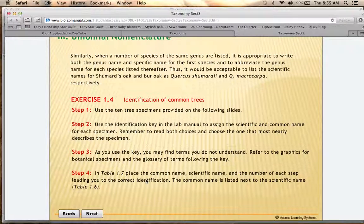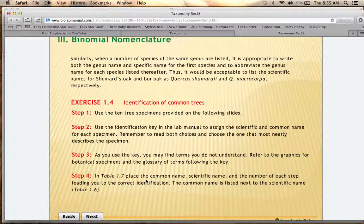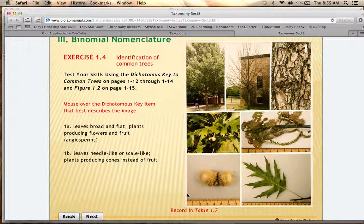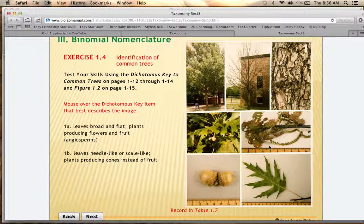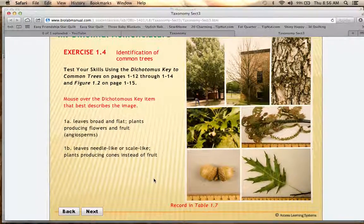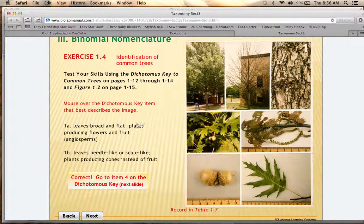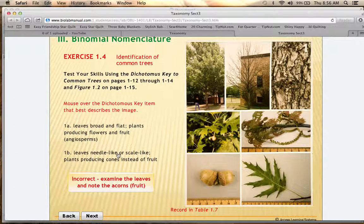You're going to use the dichotomous key in your lab manual on pages 812 and 813 to work through pictures of trees and identify them. The first specimen walks you through it so you can double-check yourself. All of these pictures are of the same tree — you can see it in the spring and fall, look at the bark, the leaves, and the acorns, and there's even a ruler to measure them. If you come across unfamiliar terms, check pages 815 through 817 in your lab manual for pictures and descriptions. The first example guides you and tells you if your choice is correct or incorrect as you toggle between options.